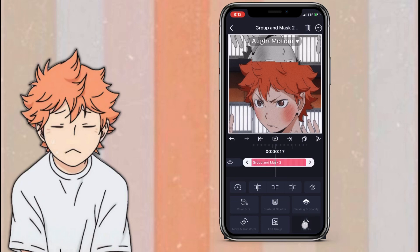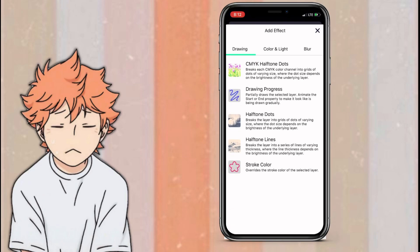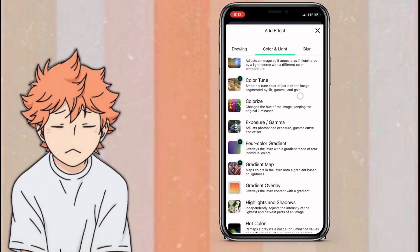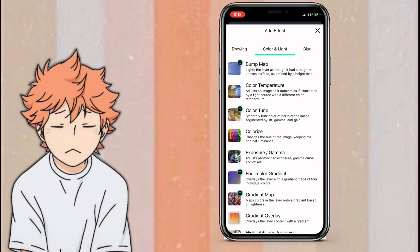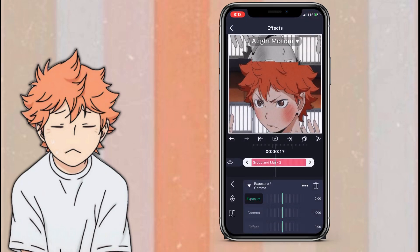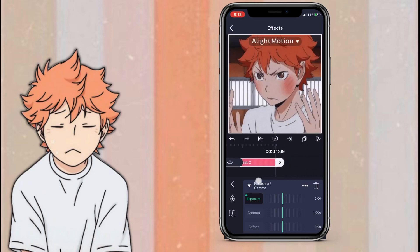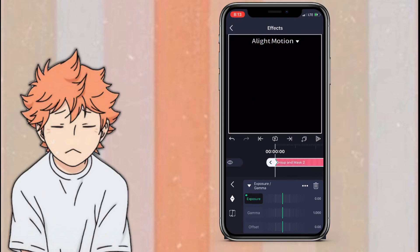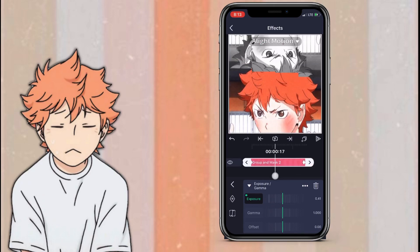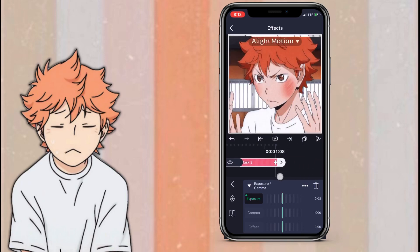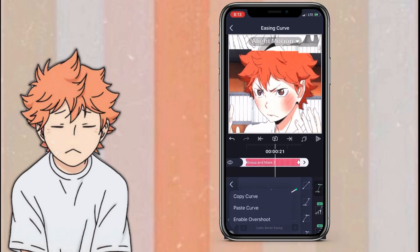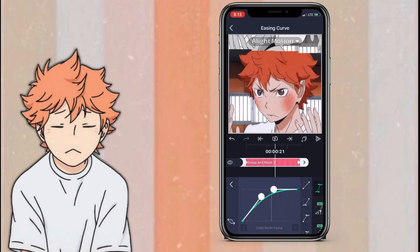Once you've done that, click on your group, click effects, add effect, color and light, and add exposure slash gamma. Stay on exposure and just add a keyframe at the beginning and end. The first keyframe, just make it as bright as you want. The second keyframe, just stay the same. And the graph that you copied from earlier, you are going to want to go in between the keyframes and paste the curve.